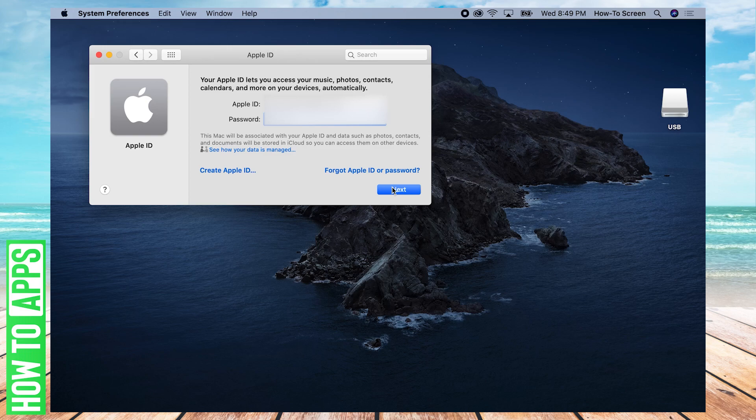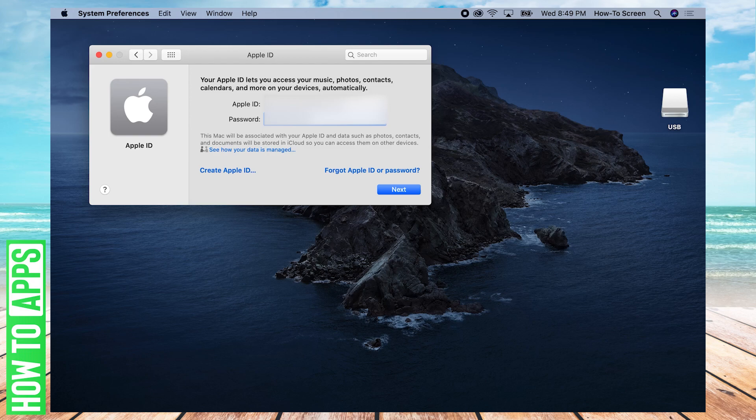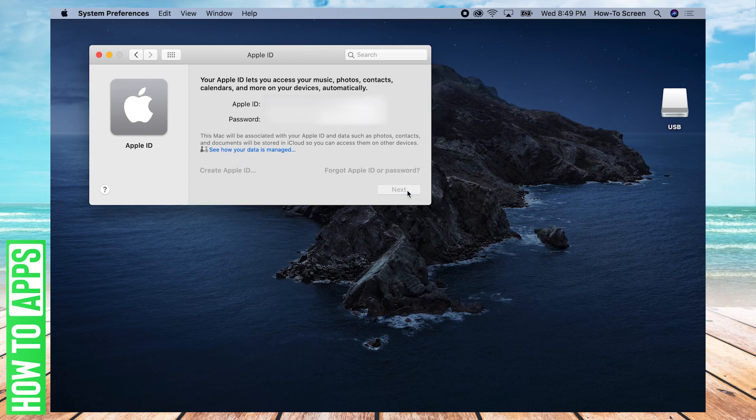Then you're going to want to put in your password and click Next.